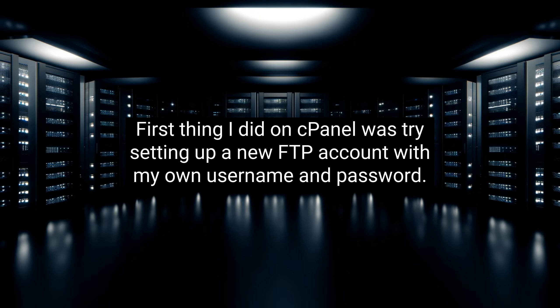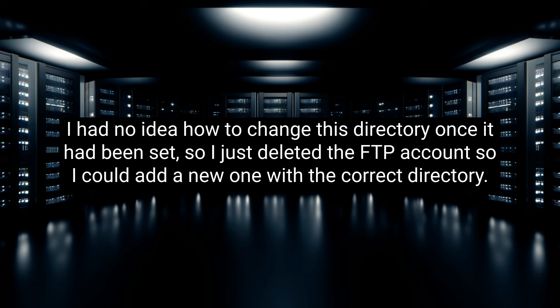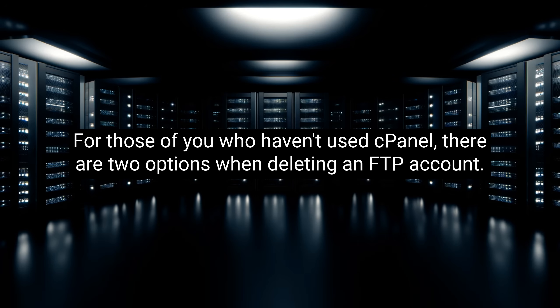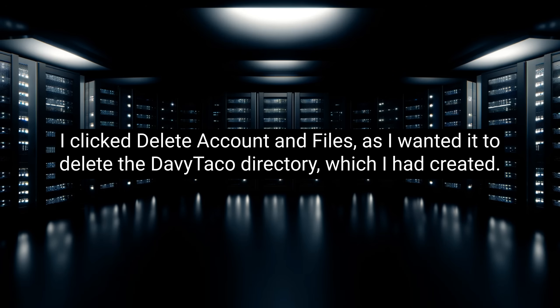First thing I did on cPanel was try setting up a new FTP account with my own username and password. I created an account, but it created a directory like this: public html slash daveytaco, and I could only access that folder with the FTP account when actually I wanted it to point to public html. I had no idea how to change this directory once it had been set, so I just deleted the FTP account so I could add a new one with the correct directory. For those of you who haven't used cPanel, there are two options when deleting an FTP account: Delete account, and Delete account and files. I clicked Delete account and files, as I wanted it to delete the daveytaco directory, which I had created.